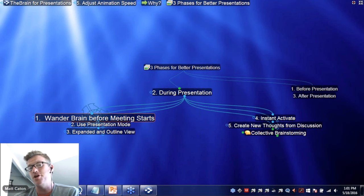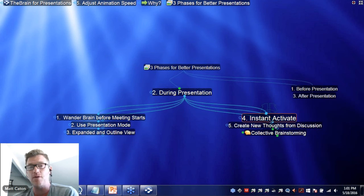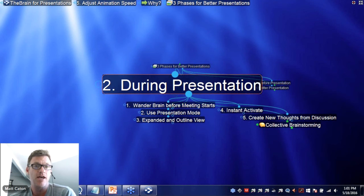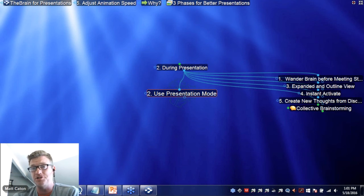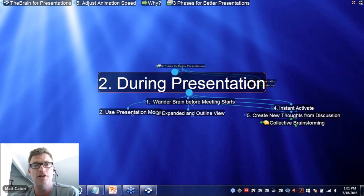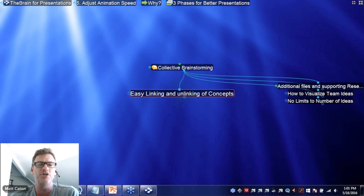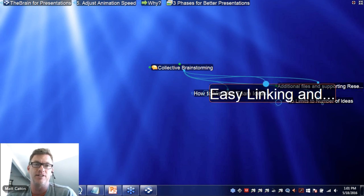Throughout the presentation, I will have the GoToMeeting window open with the chat window, so you can type in any questions that you may have. Patrick Thompson will also be joining us on the call. He'll be trying to answer as many of those questions as we can, and I'll try and answer a few at the end of the presentation as well.